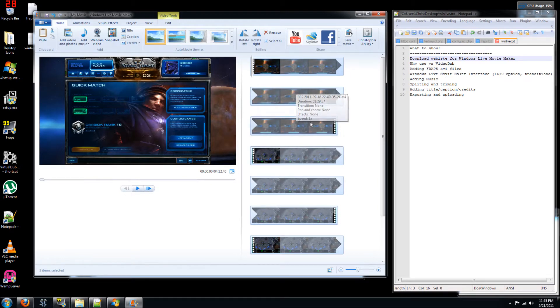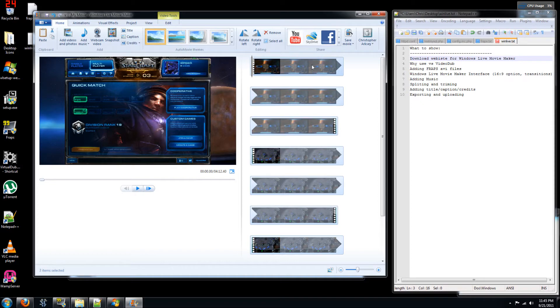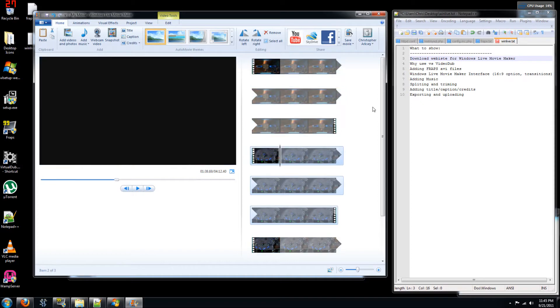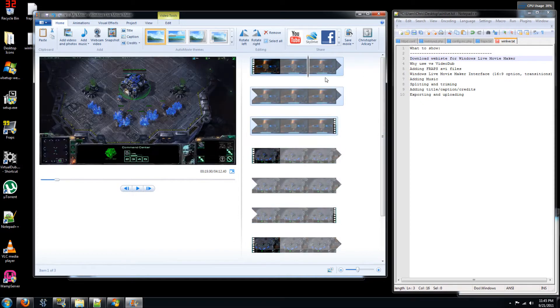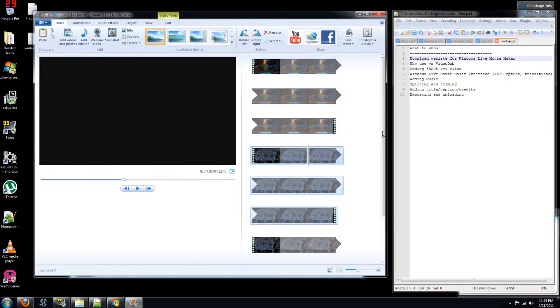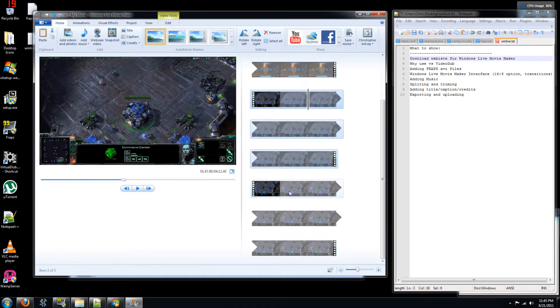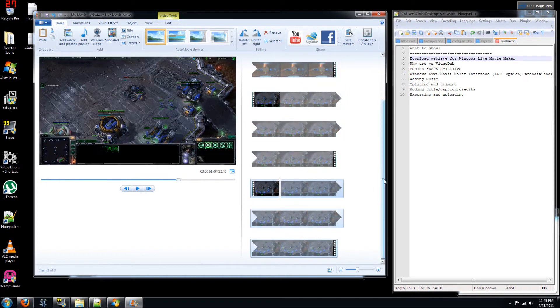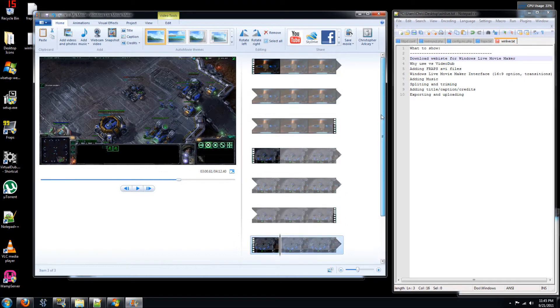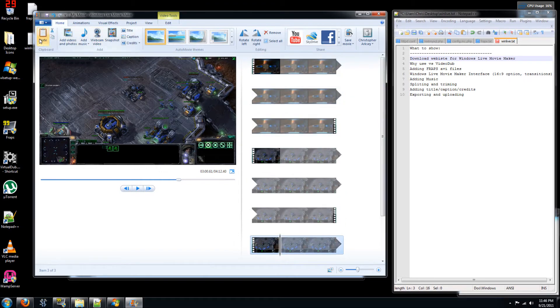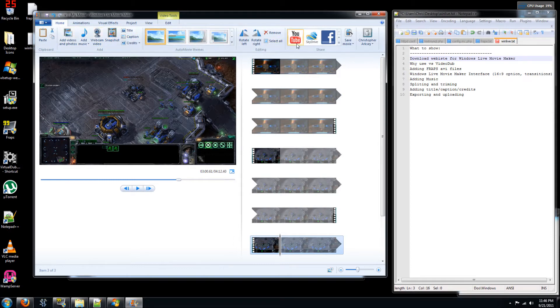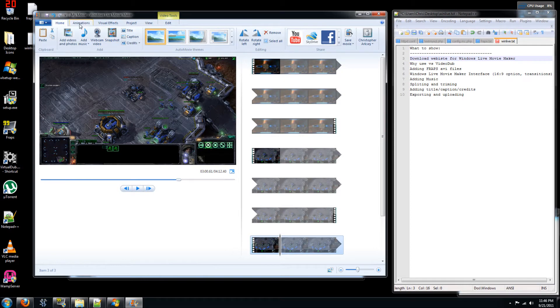So you can see here on the right we have a storyboard and on the left we have a preview screen. So on the right you can see there's one movie clip, two movie clips and our third one that we added. So it's a pretty simple interface. Up above here you have a bunch of different icons representing different actions that you can make on your movie. And then you have some tabs up above where it kind of organizes these different icons.